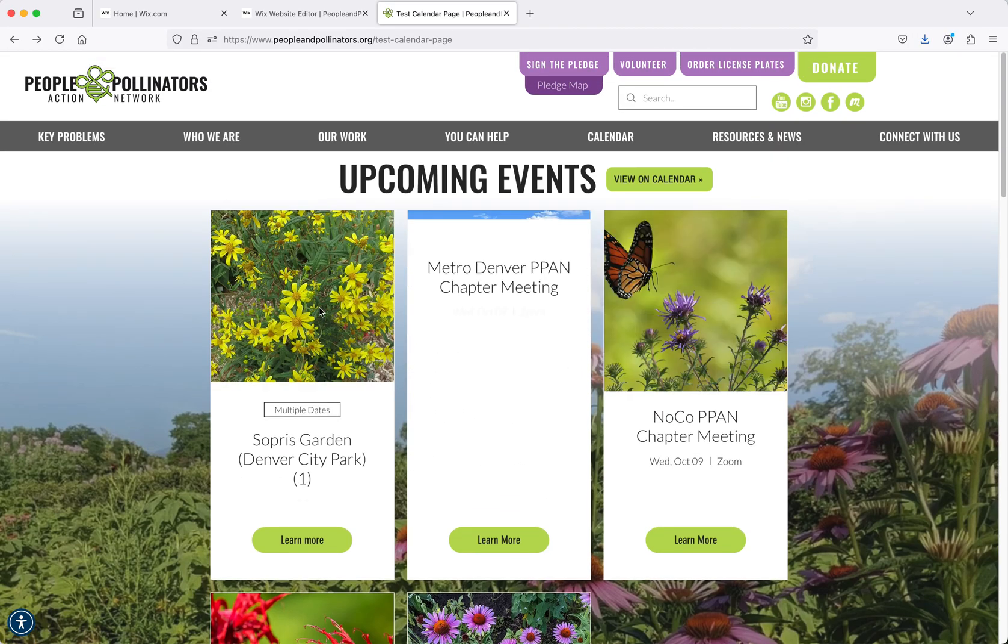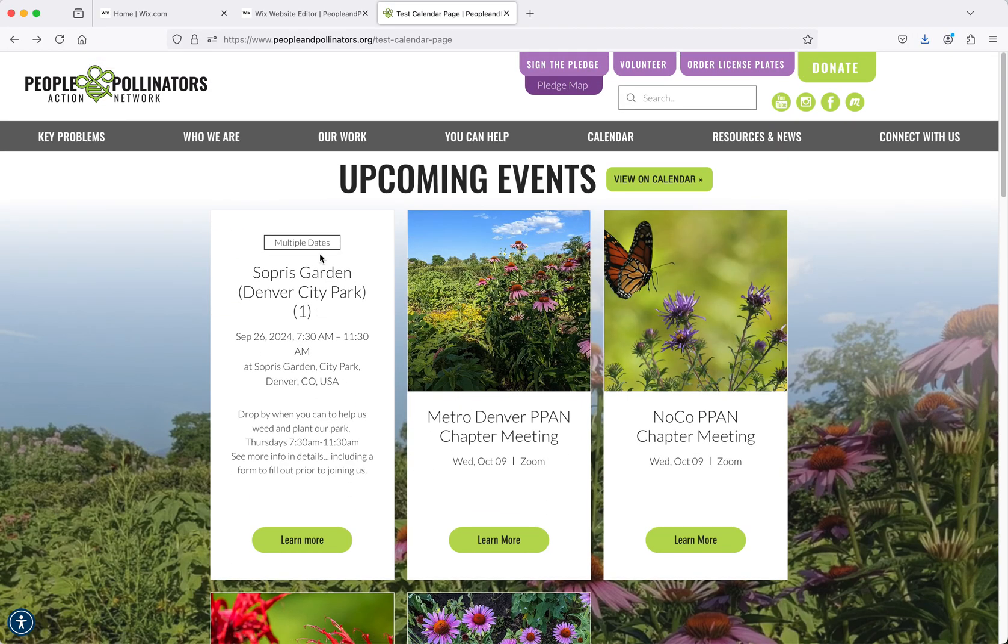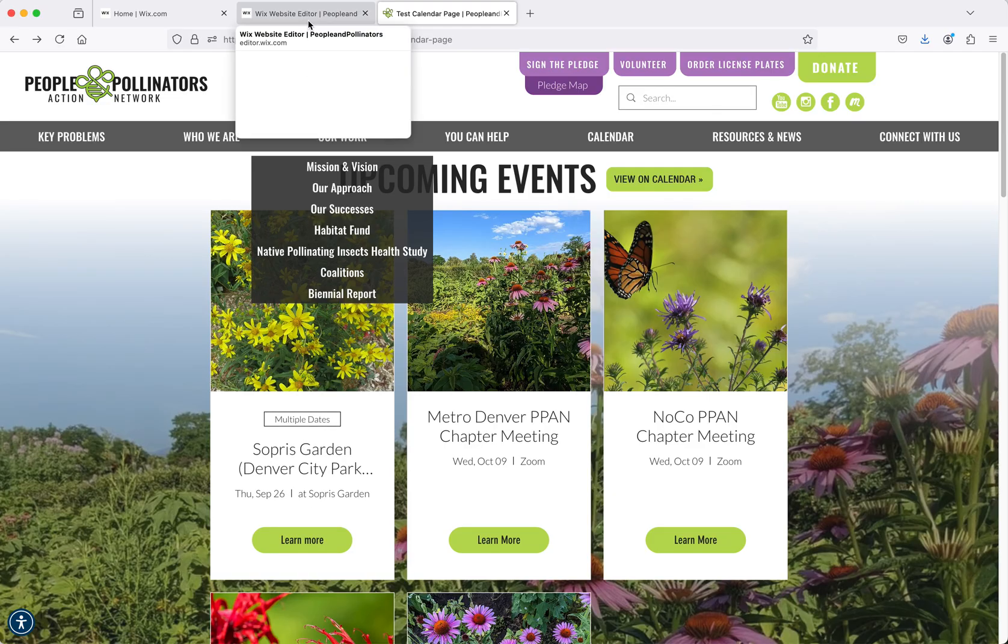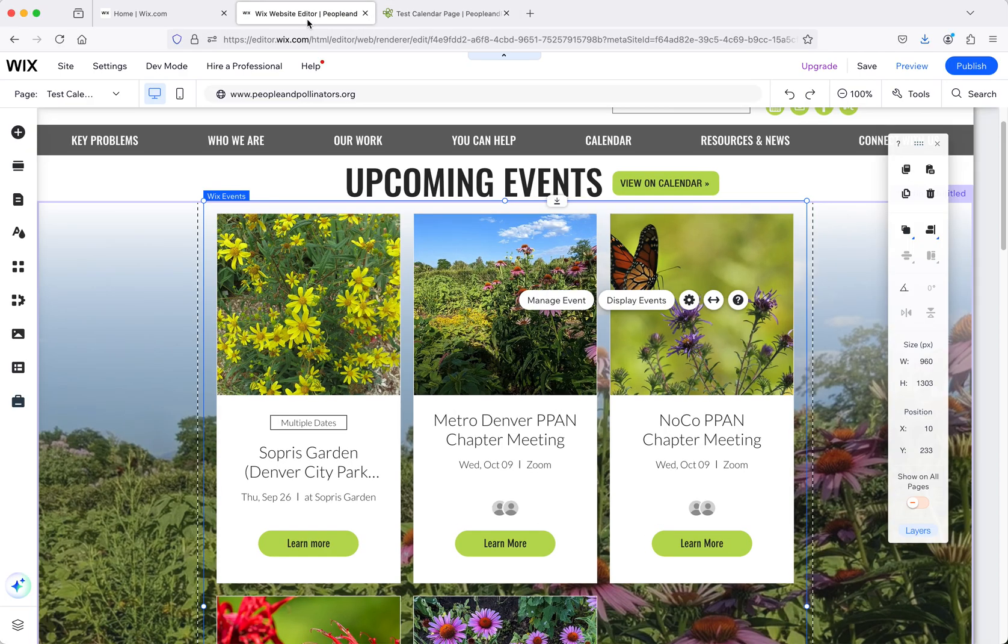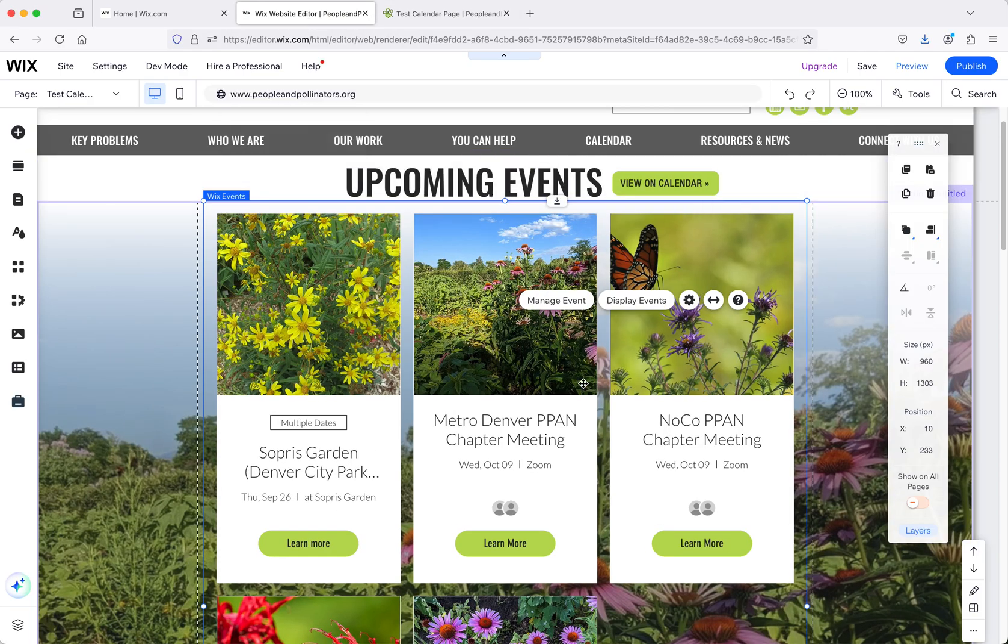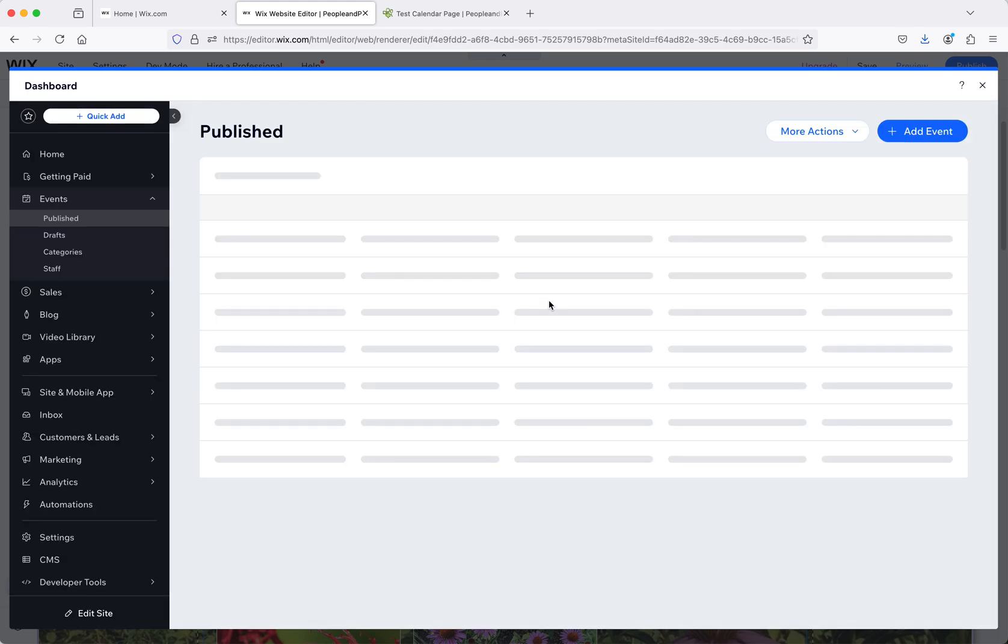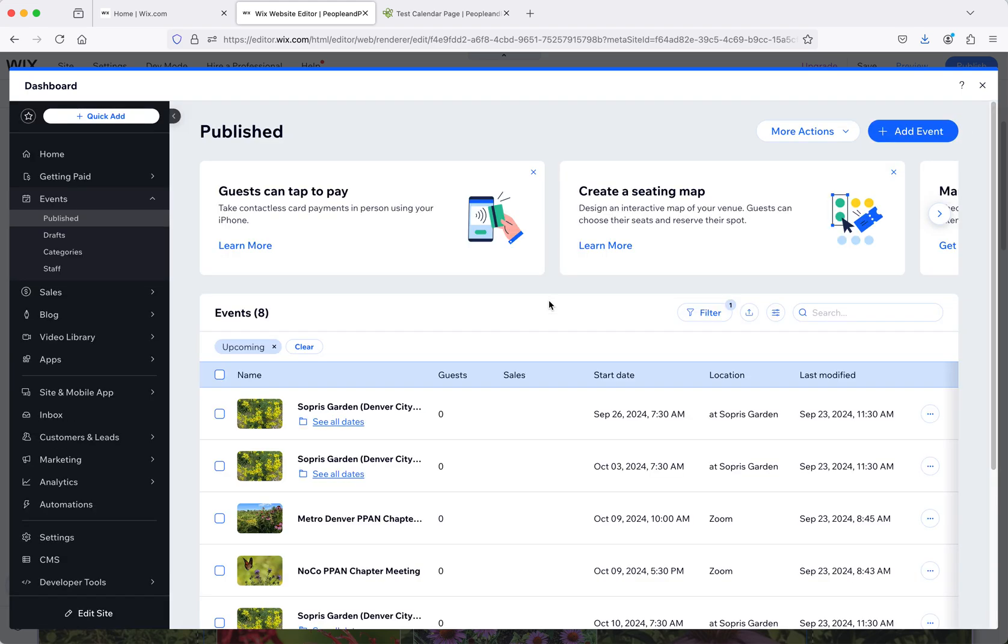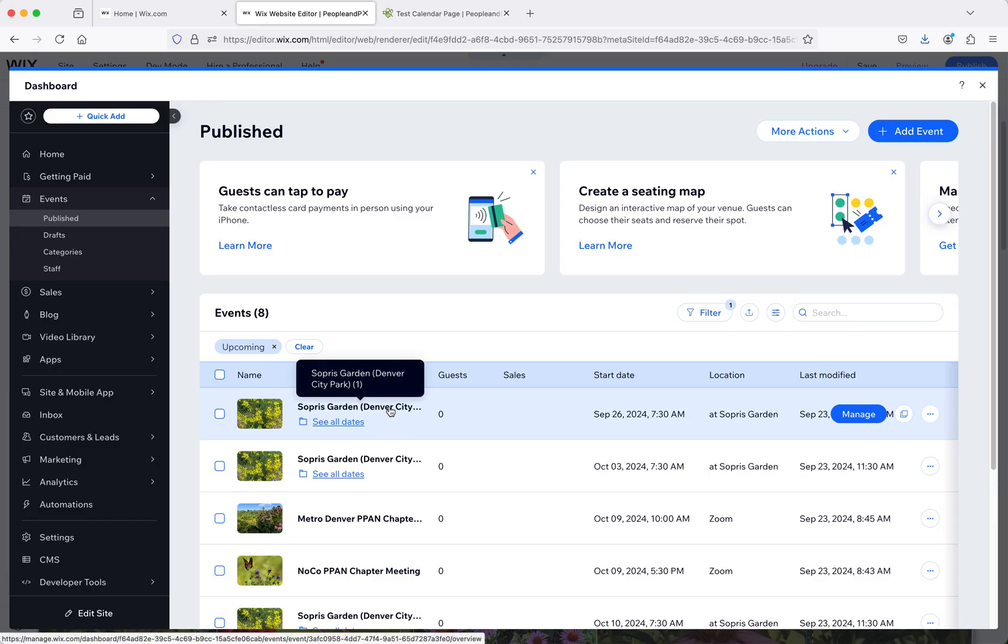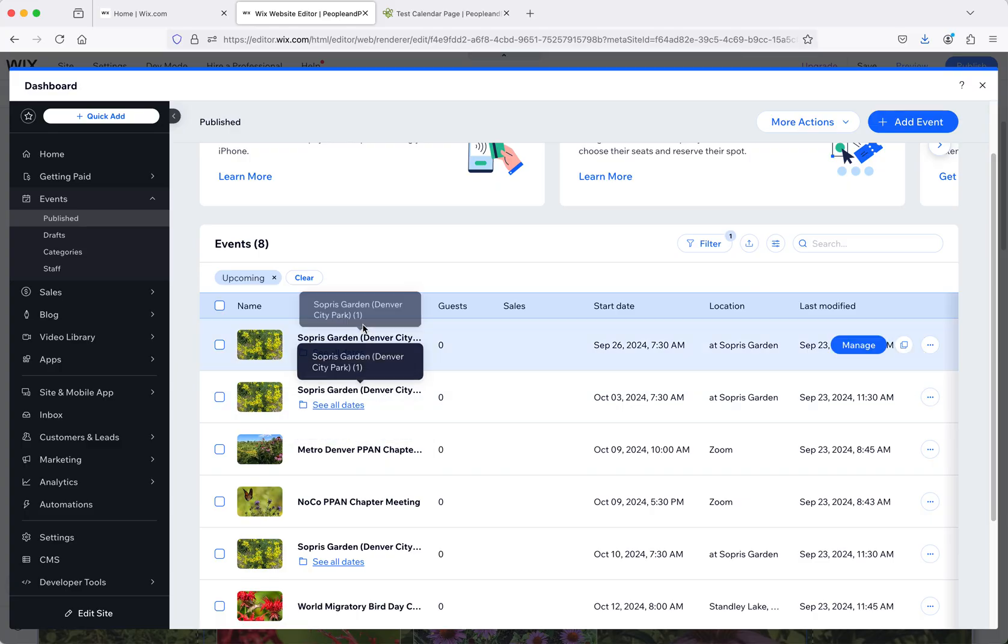I'm going to go into the editor now and show you how these work because it is a little time consuming to set these up. You have to set up events basically. We're going to come into manage event and then you'll see all the events that are already there. You can create recurring events, so you can create one event and then set it up for multiple dates. But once they're set and put up, then it stays up there.